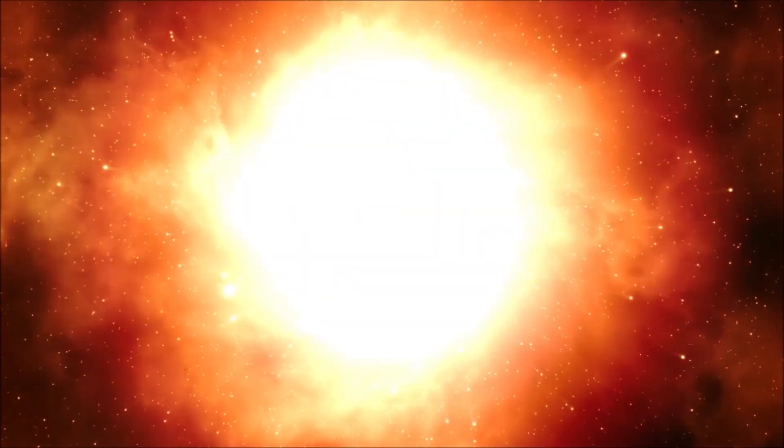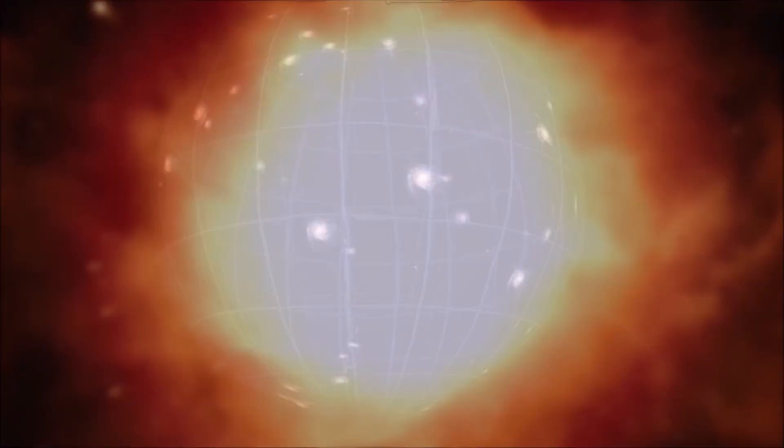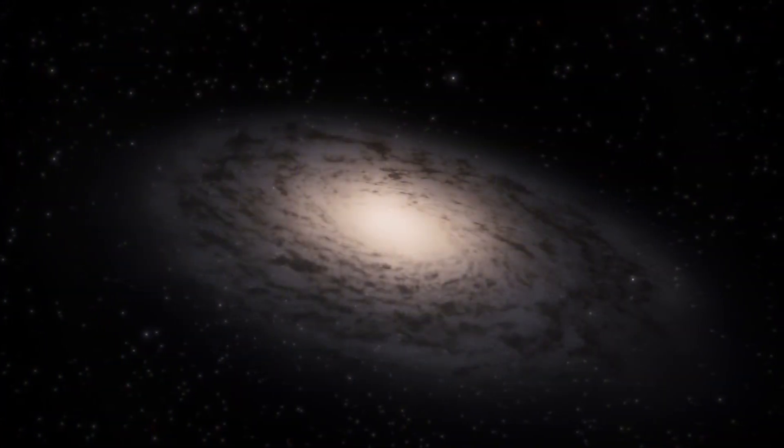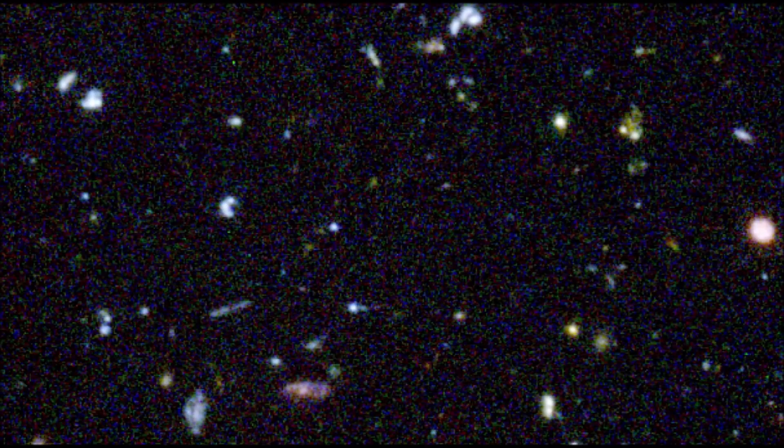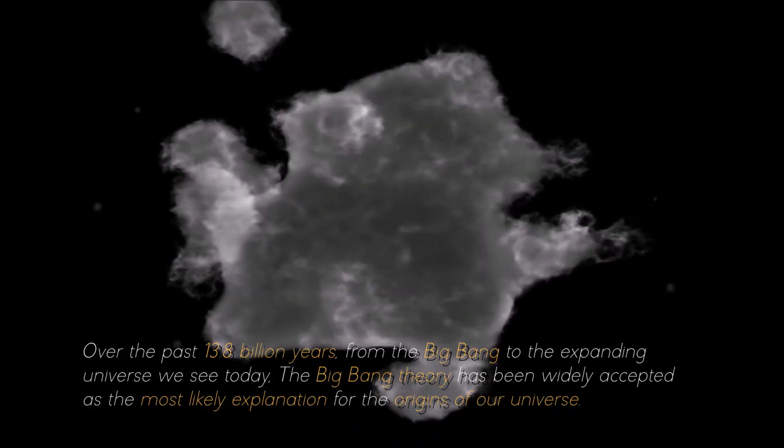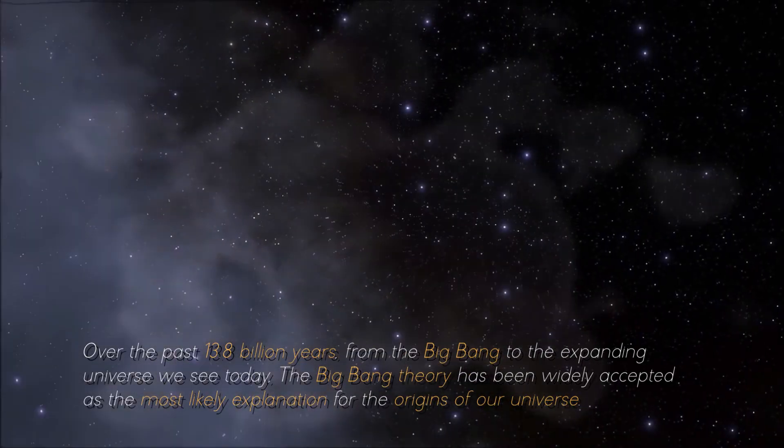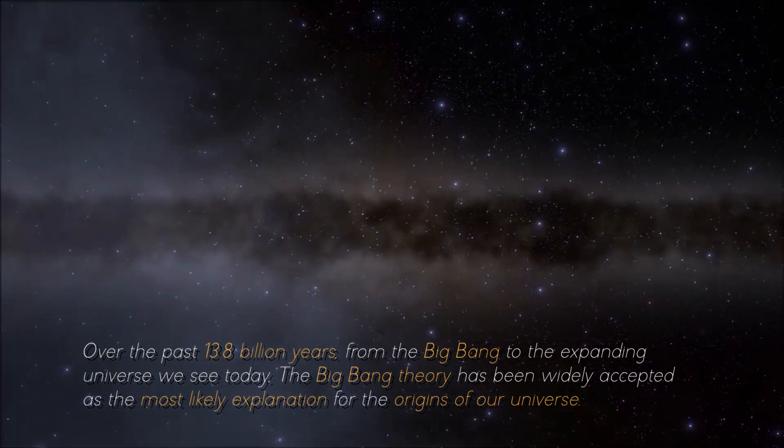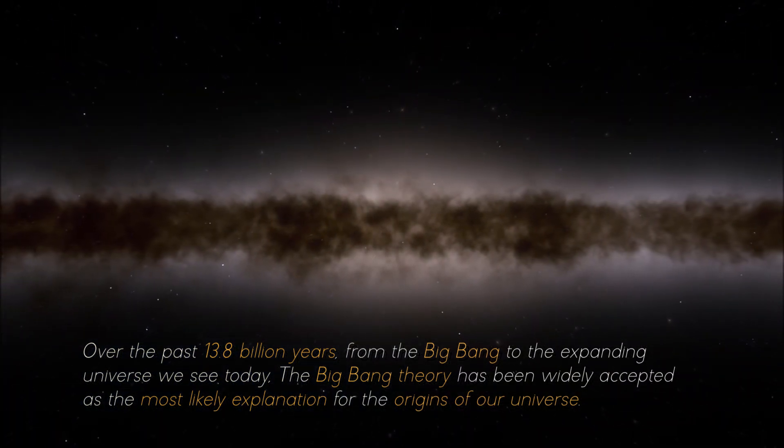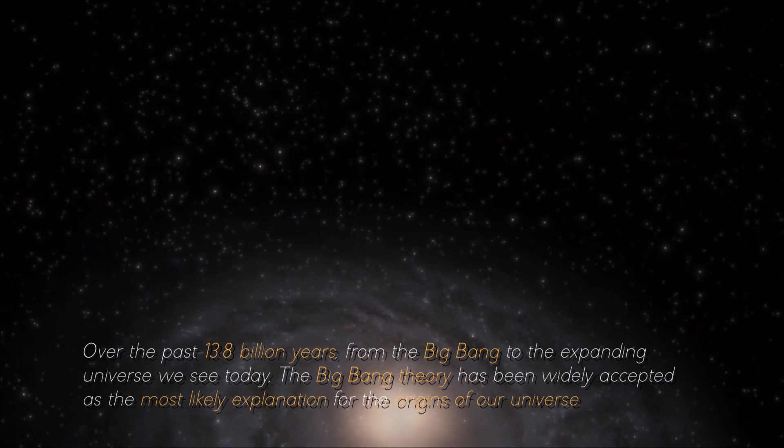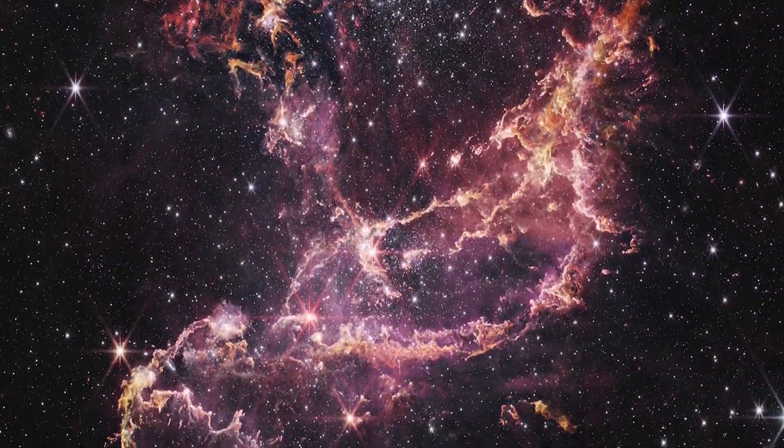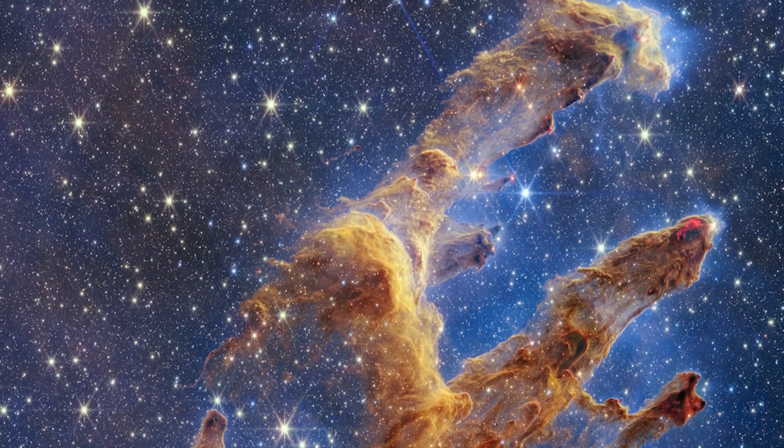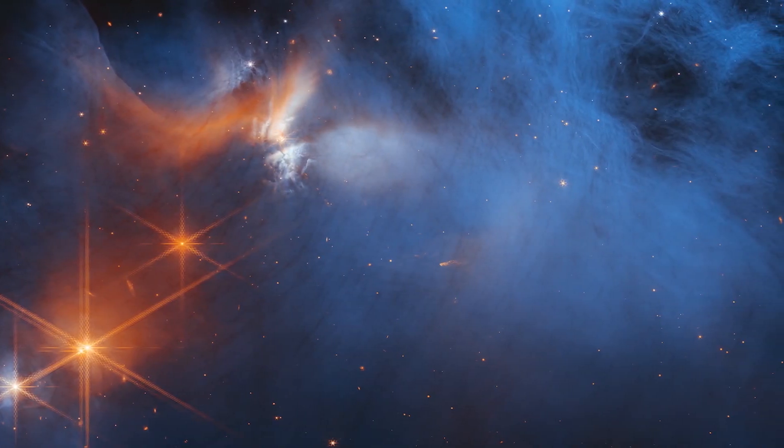In summary, the Big Bang Theory is the primary explanation of how the universe began. This theory indicates that the universe began as a hot, dense point that inflated and stretched at initially unimaginable speeds, and then at a measurable rate. Over the past 13.8 billion years from the Big Bang to the expanding universe we see today, the Big Bang Theory has been widely accepted. However, new images from the James Webb Telescope are causing some uncertainty among some scientists about the credibility of this theory.